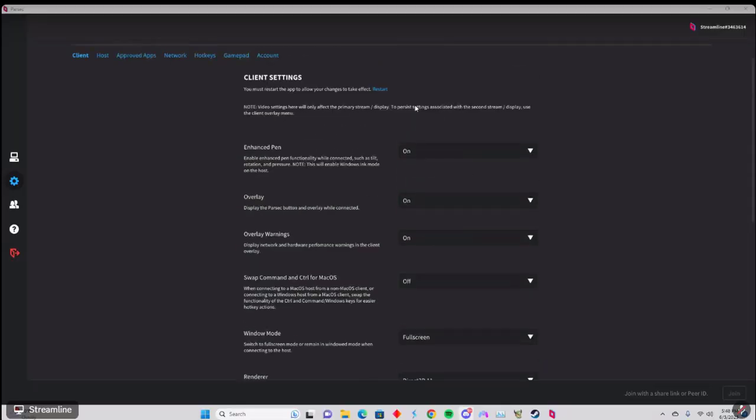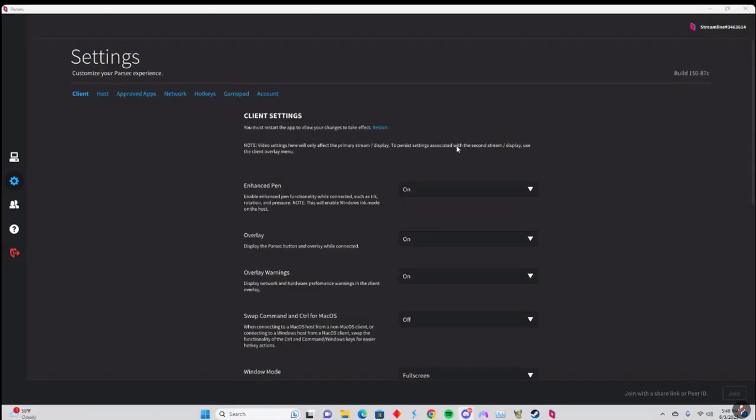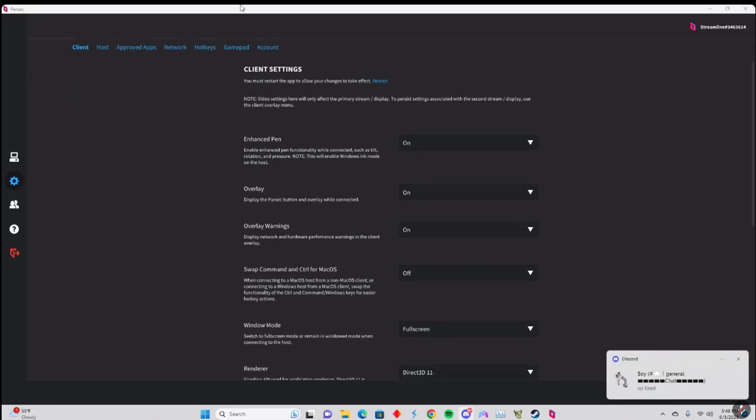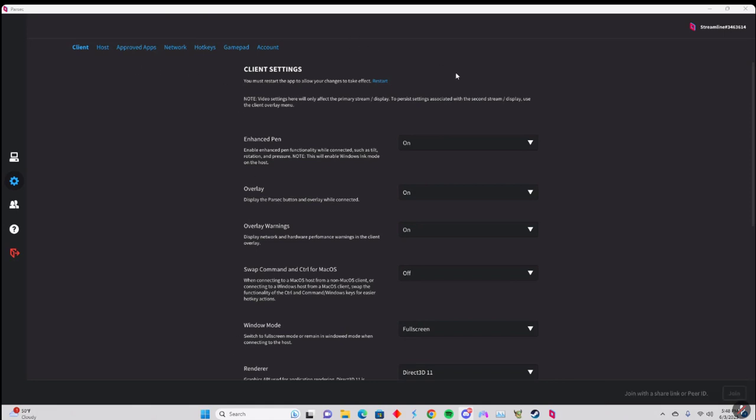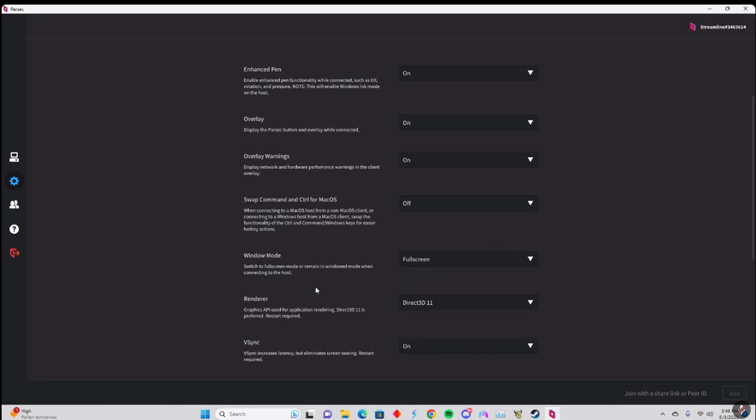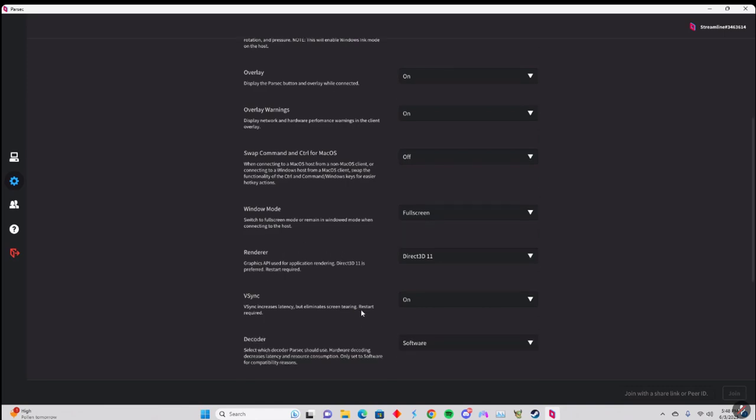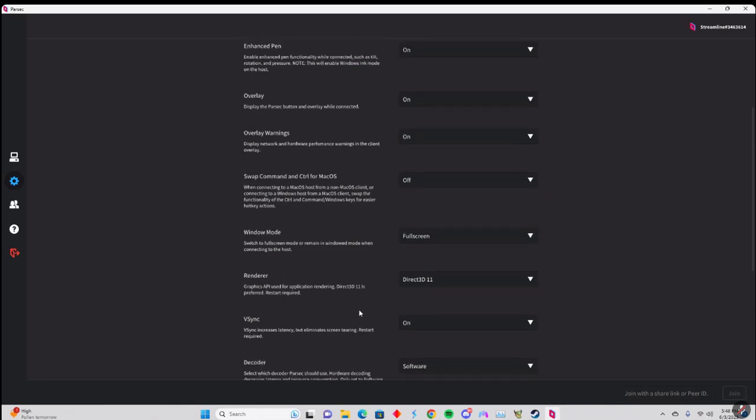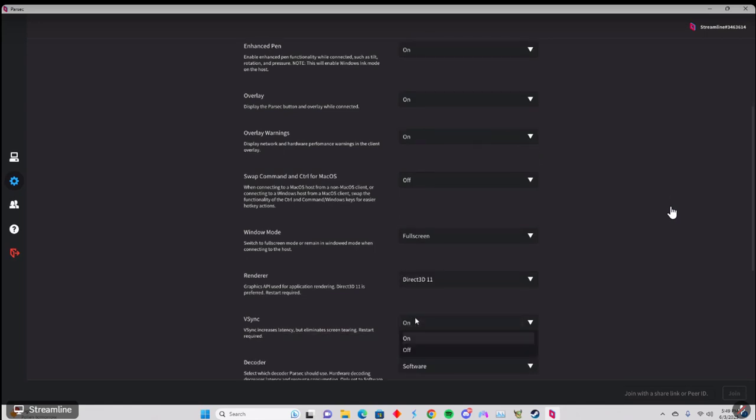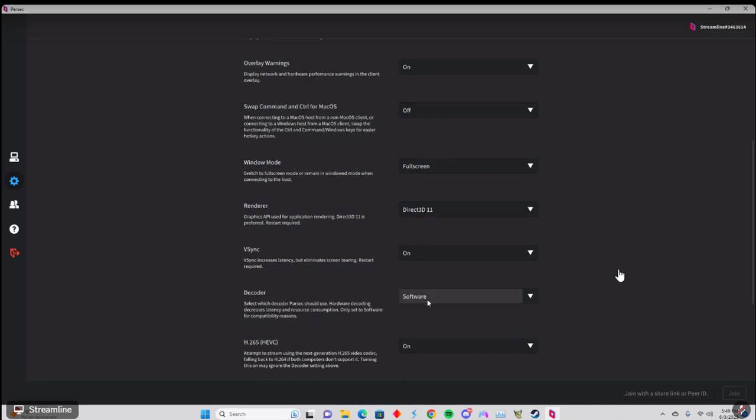Tune into this. So first things first, in the settings options right here in the corner, you're going to want to take a look. Overlay, overlay warnings, swap command control, window mode - highly recommend full screen. Now if your PC is bad, you might want to go windowed because you could get screen tears, there could be other problems, FPS lag, you know. V-Sync, okay, some computers need it, some don't, depends. Really depends on the PC or if you got an old PC even. Do your testing on these things.